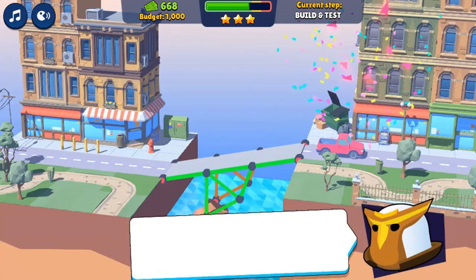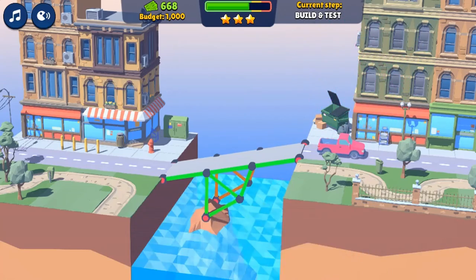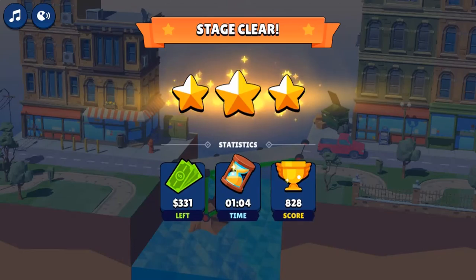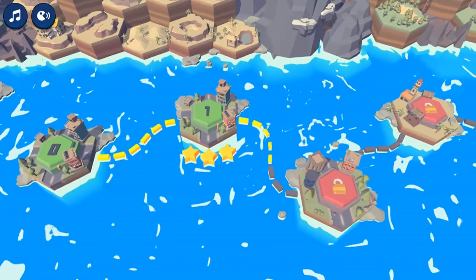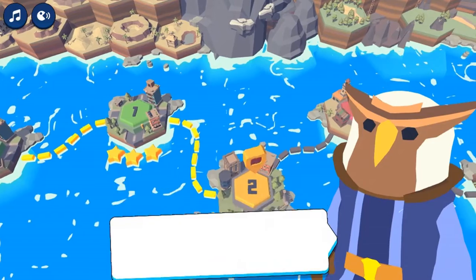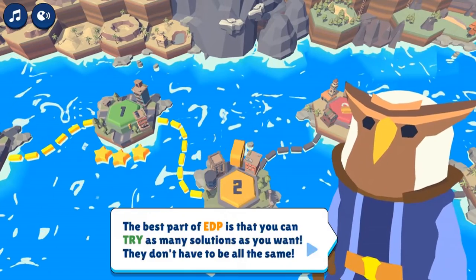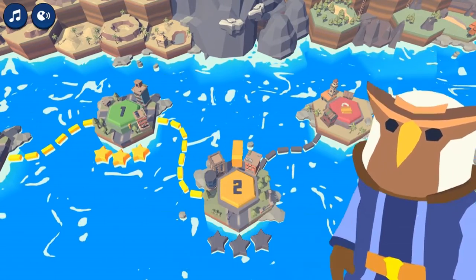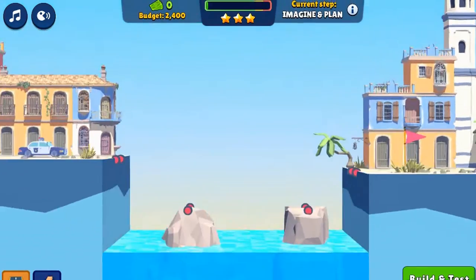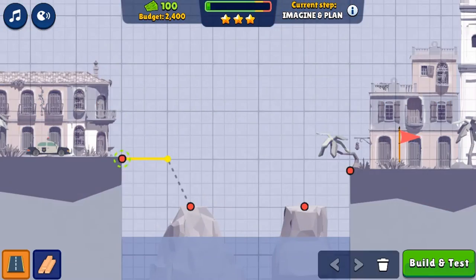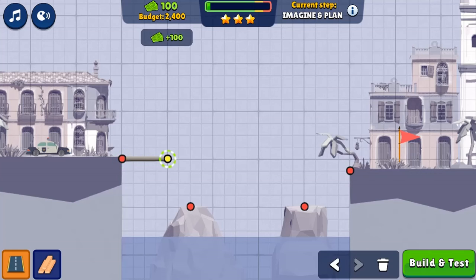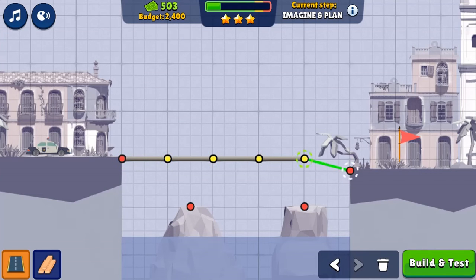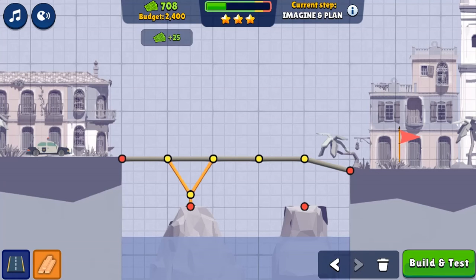Build the bridges by clicking with the mouse to select different buttons to insert materials on screen. Build a bridge that can then be tested to see if vehicles can use the bridge to get to the other side. Use the mouse to click and insert different objects in different positions to complete the bridge, then test it.